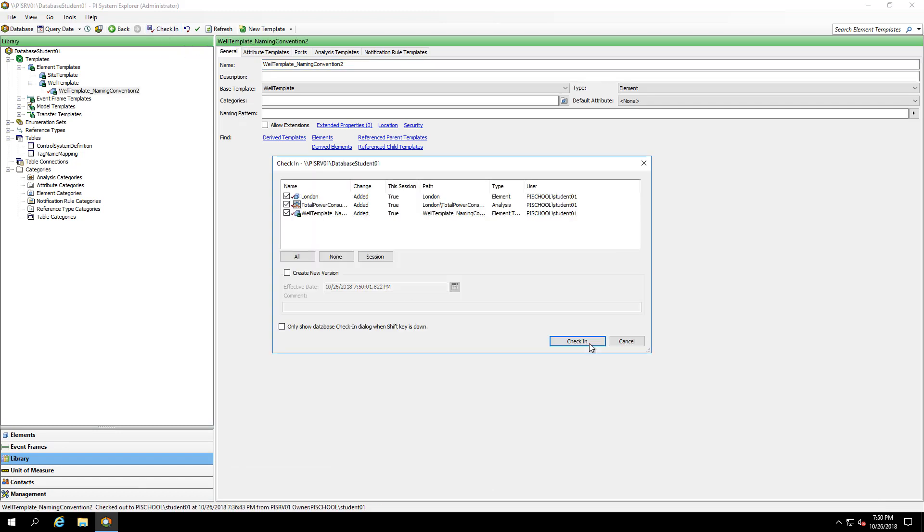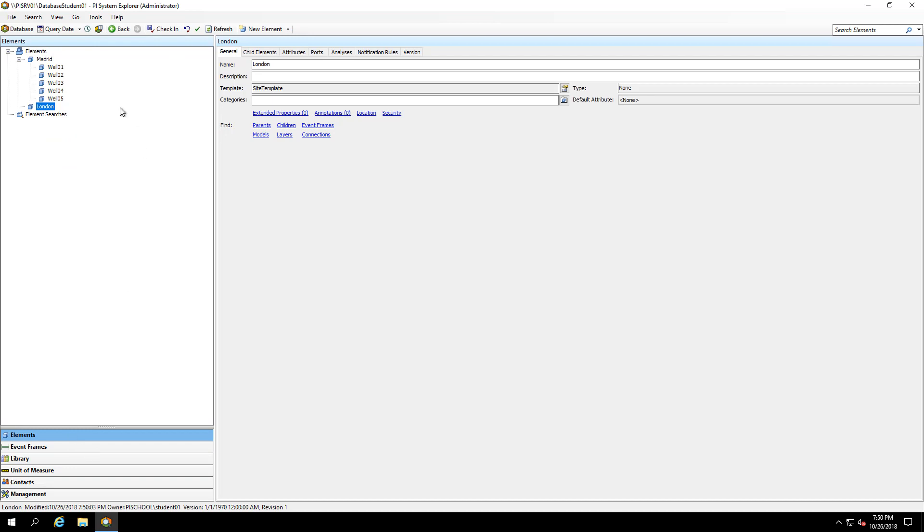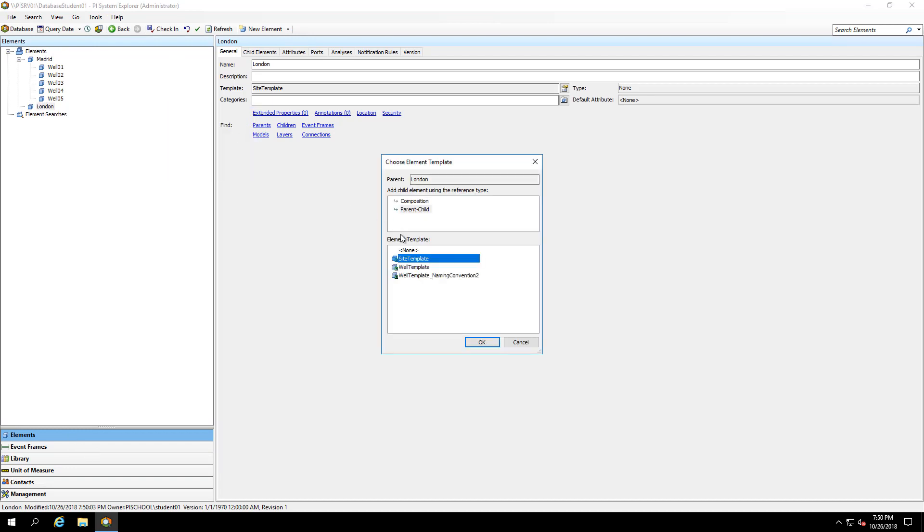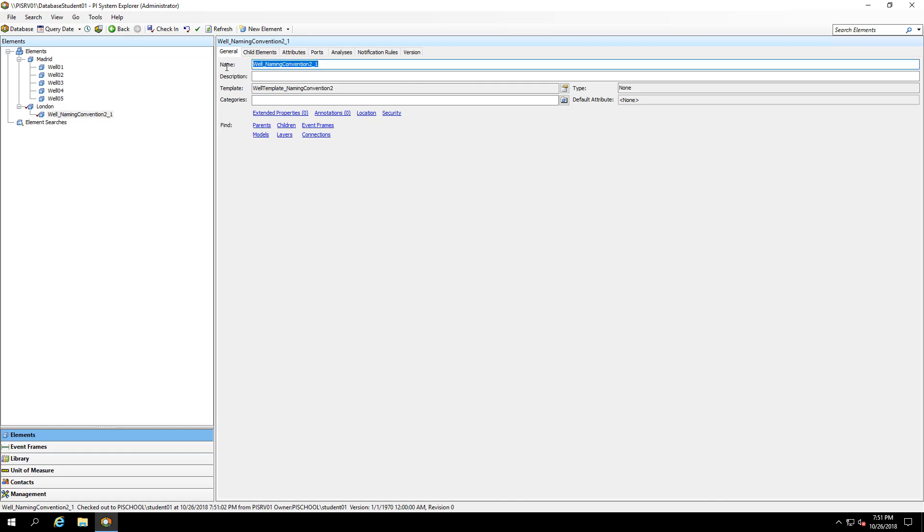And to see if this is working as expected, I'm going to create an element under my London site following my new naming convention. And I'll call it LO well zero one.